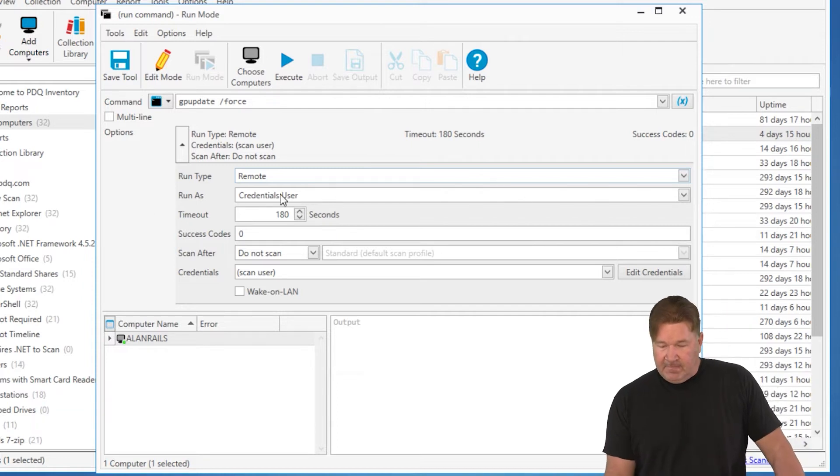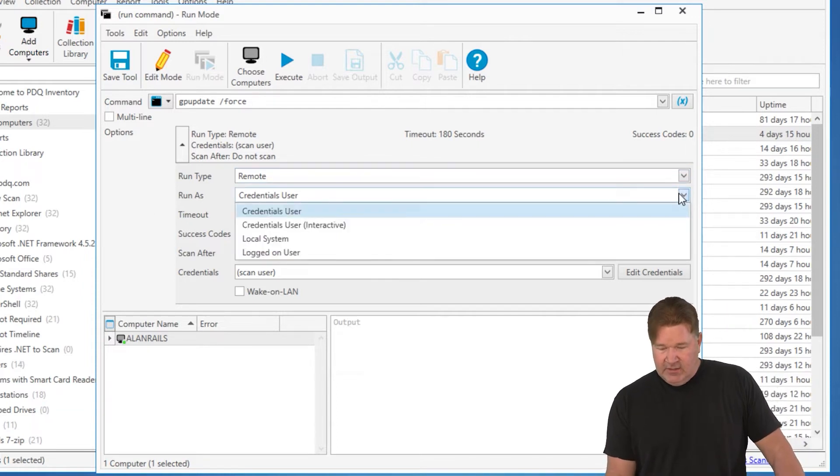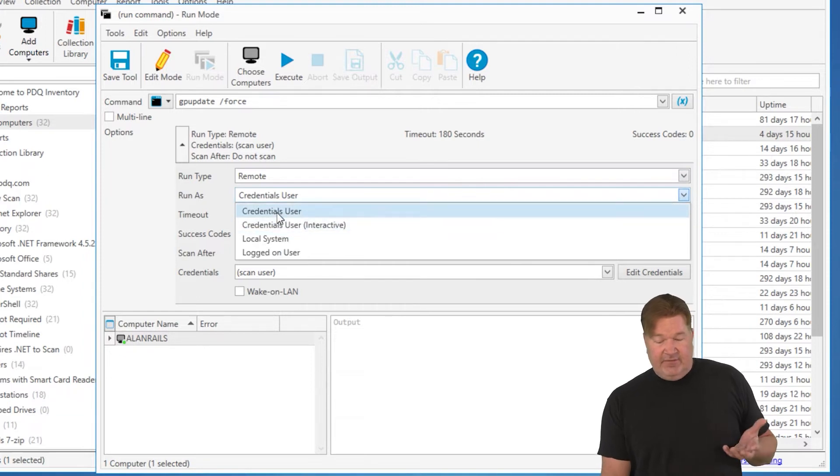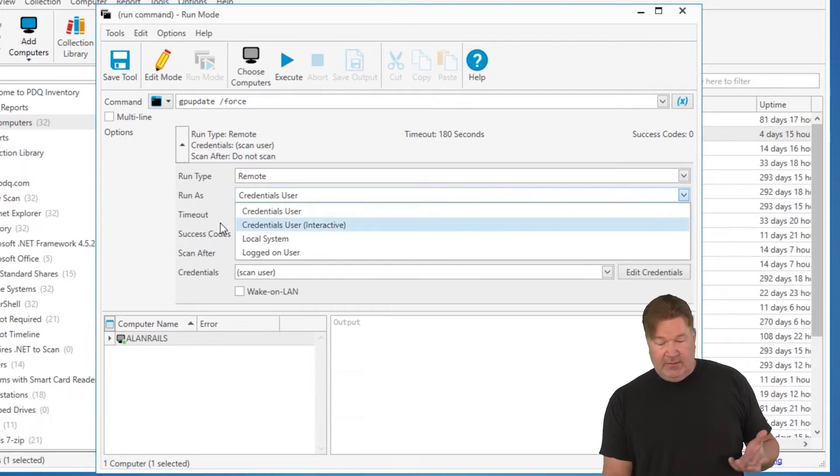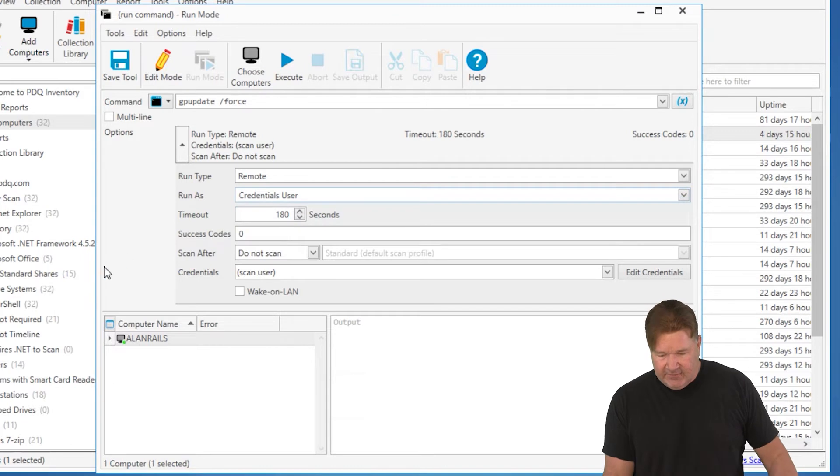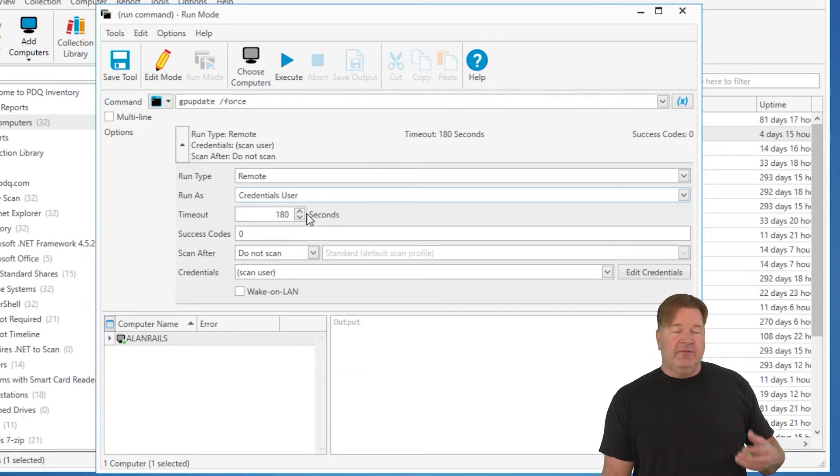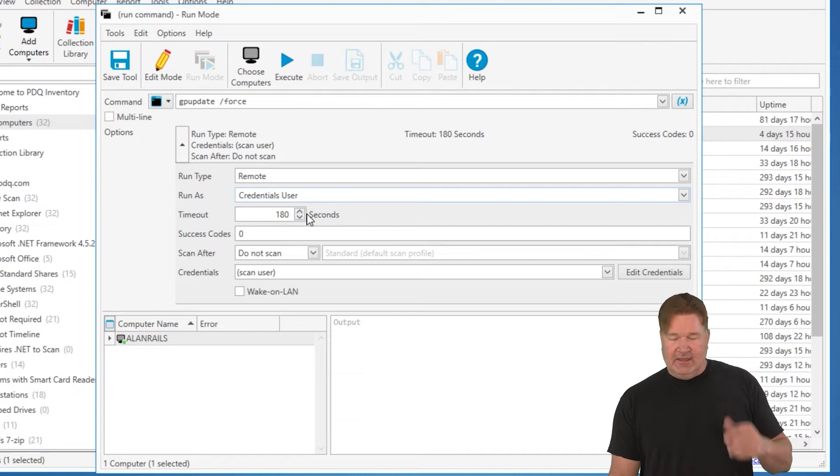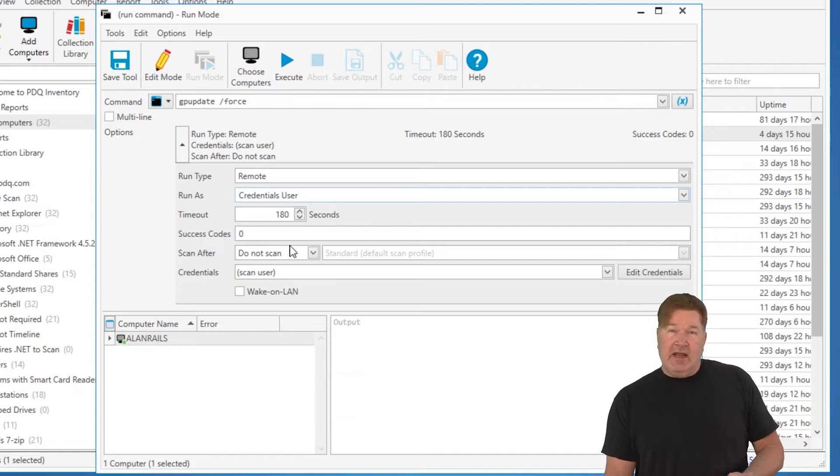Run as credentials user. You can just the default credential interactive, local sysadmin logged in user. I just leave it at the default myself. Timeout. How long do you want that to run before this thing says it didn't work and just times out.